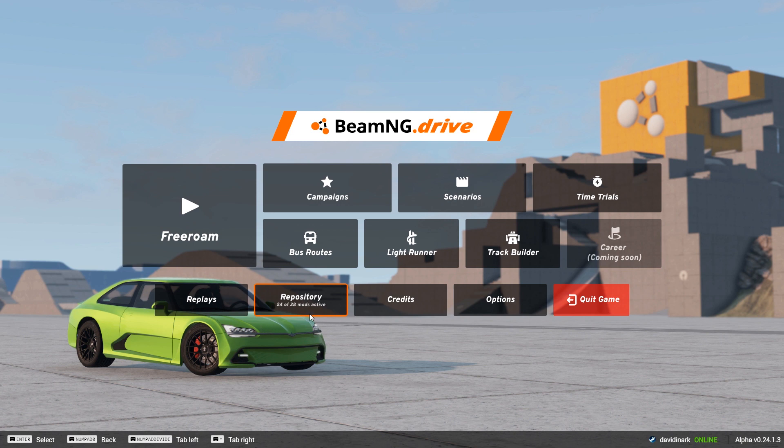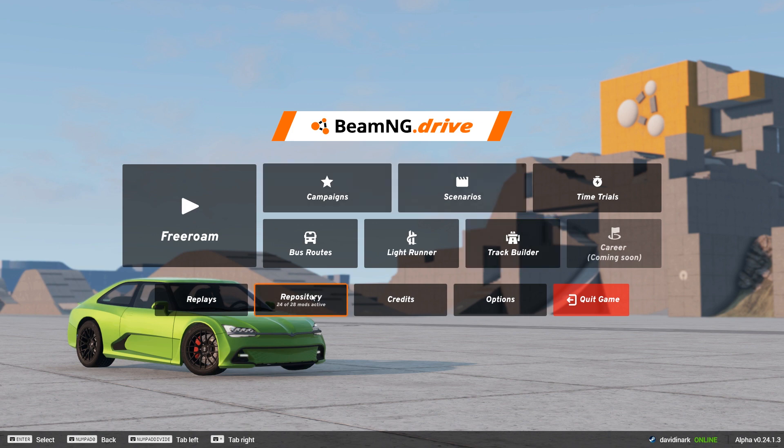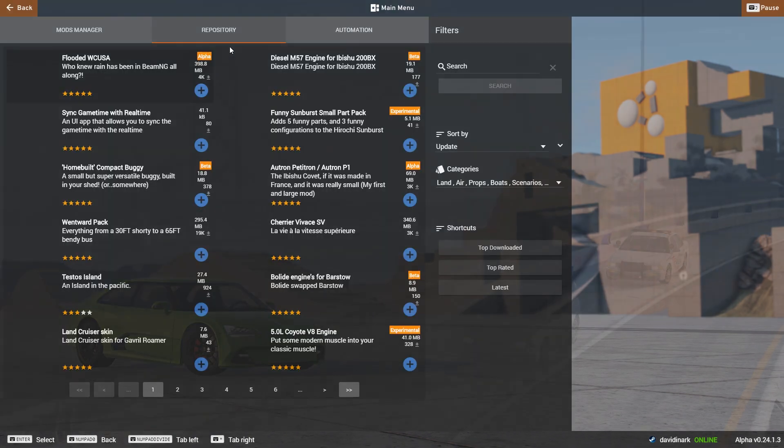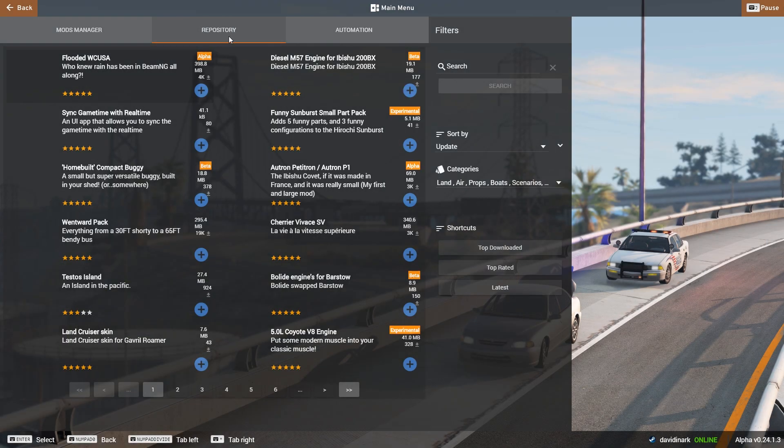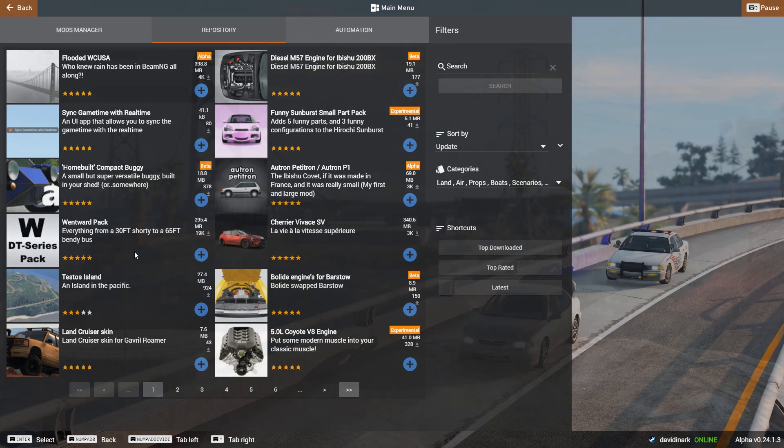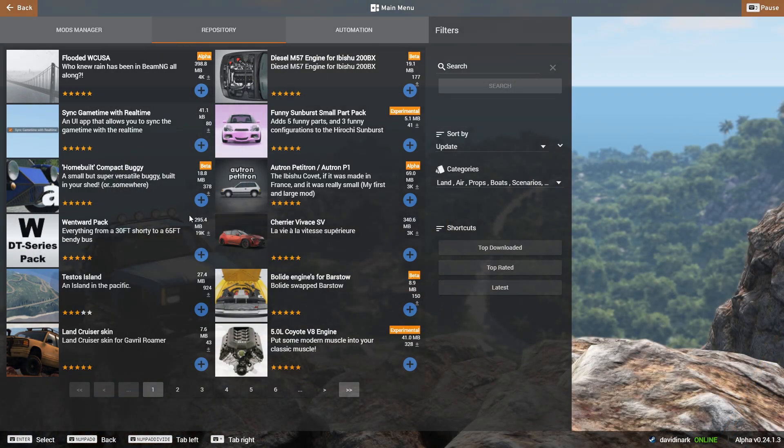The first way is from the main menu, go to Repository. And in the Repository, that is the official online place to get BeamNG Drive mods. So you can look through here, and these are the most current ones.